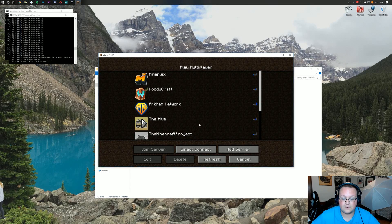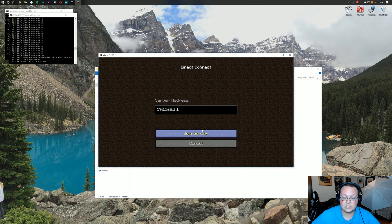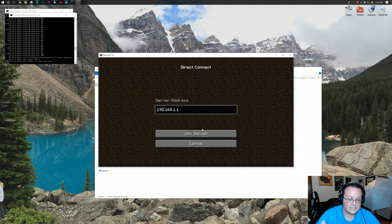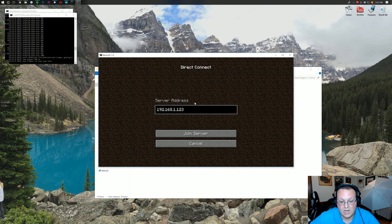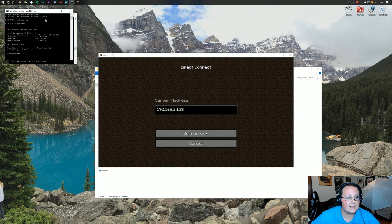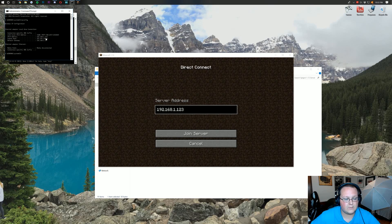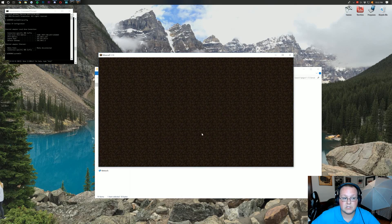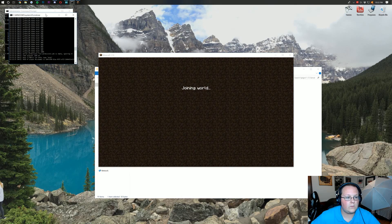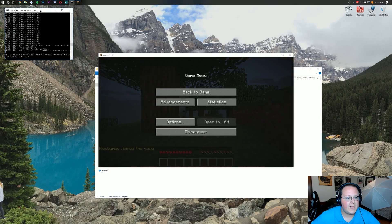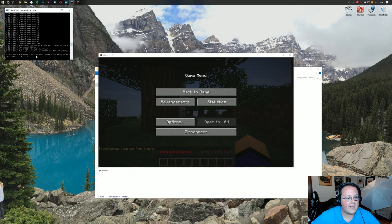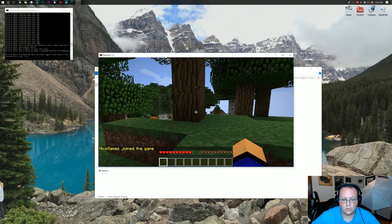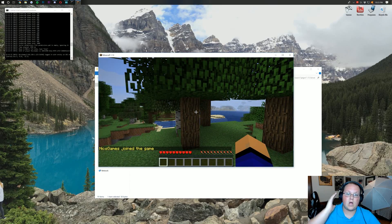Now we can go into multiplayer. Then we can direct connect to 192.168.1.123. And that is right over here. That's our IPv4 address. Boom. Those match. And we can click join server. And sure enough, we will see it pop up right here that we have, in fact, joined the server. Nyx Games, and over here, we are in the server. Great stuff there. Awesome.